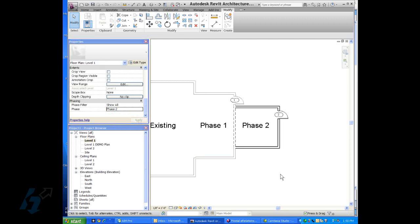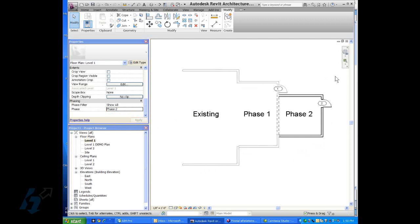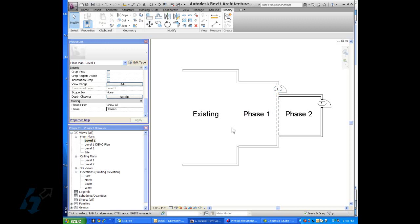So we're saying we want to show all in our phase filter. If I change it to phase two, the phase two geometry shows up. And now phase one is in the past so it shows up as shaded back.